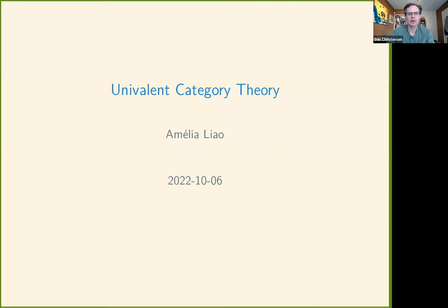Welcome to the fall 2022 session of the HoTTEST talks. This fall we're focusing on talks by junior researchers, and every two weeks we'll meet and have two 30-minute talks. The first talk today is by Amelia Liao, who will speak about univalent category theory. Please go ahead.